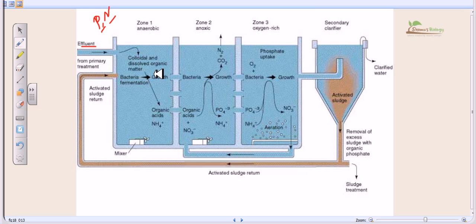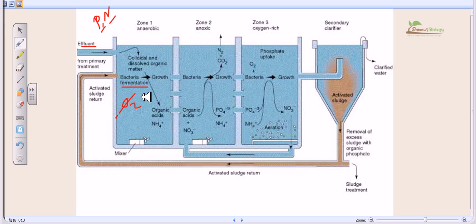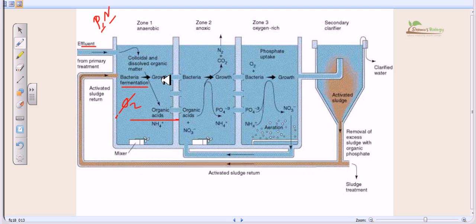Bacteria are added to the water and they start to grow using fermentation — a technique to produce energy and utilize nutrients under anaerobic conditions where there is no oxygen. The bacteria use fermentation to turn those nutrients into alcohol or organic acids, such as acetic acid. So they take up nutrients from the wastewater and convert them into organic acids and a small amount of ammonia or ammonium salts.